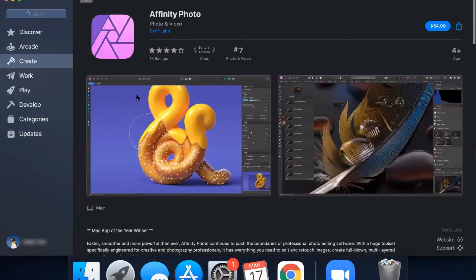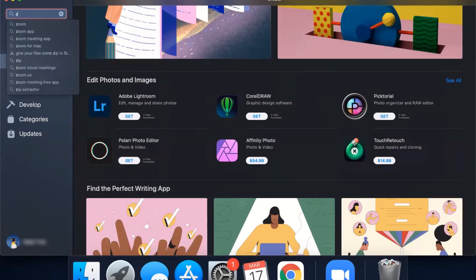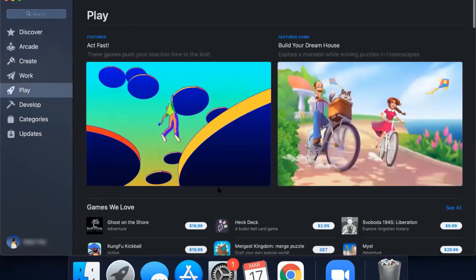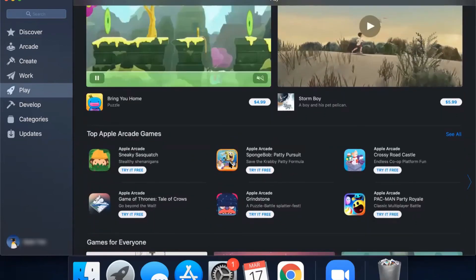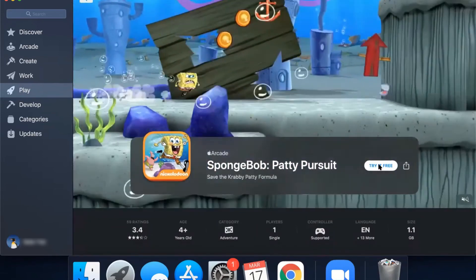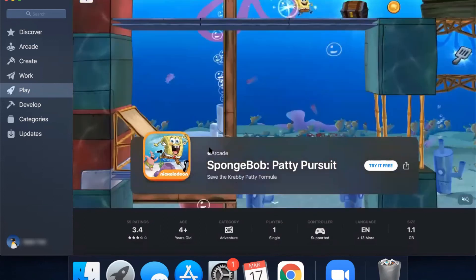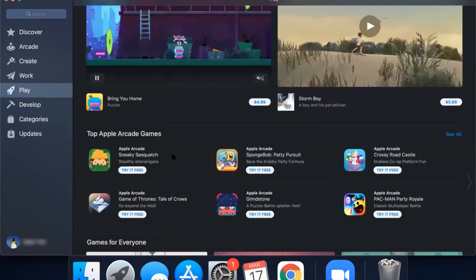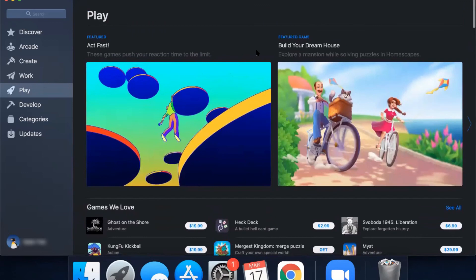Now let's try downloading an app. We're going to download SpongeBob Patty Pursuit because it looks like fun. You can see a button that says 'Try it for free' — you'd click on that to start the process, though we won't complete the subscription purchase. It's pretty simple to use — you click on the white buttons that say 'Get,' 'Try it for free,' or show a price for paid options. Thank you for listening everyone.